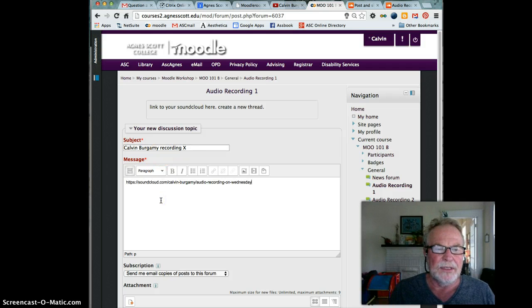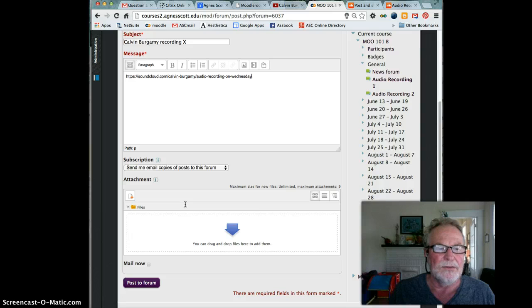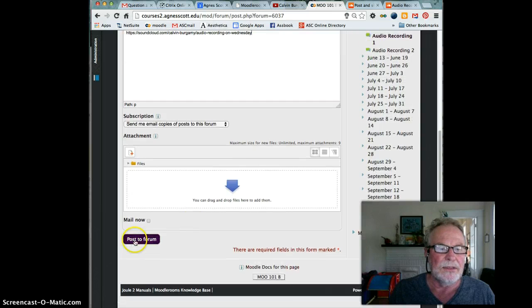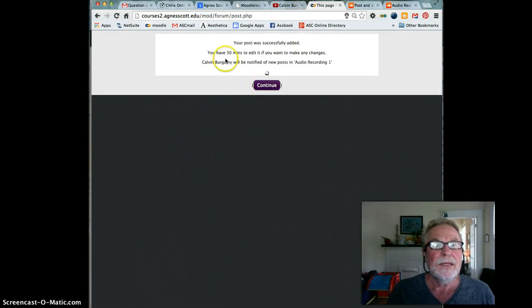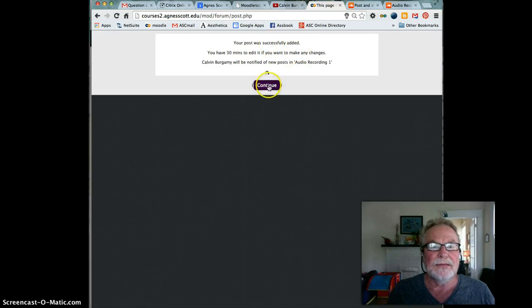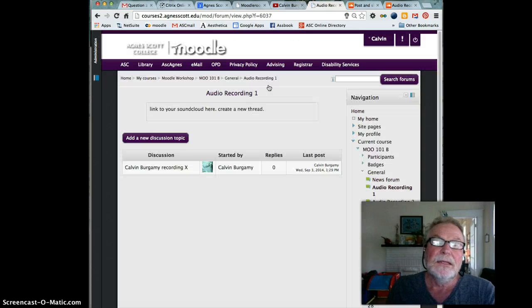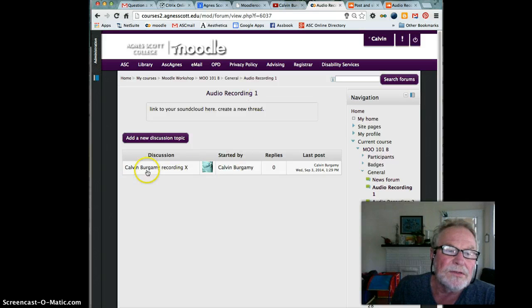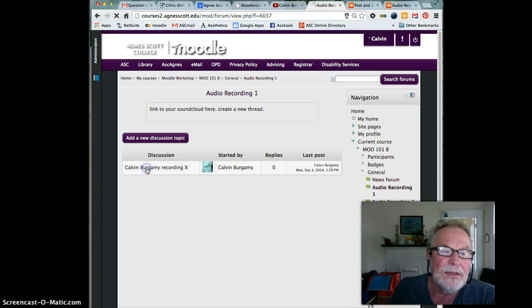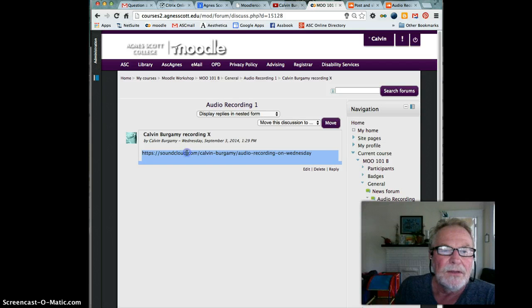And then in the message area I'm going to put the link to my SoundCloud recording, then click post to forum. It says your post was successfully added, you have 30 minutes to edit if you want to go back and delete it and rerecord it.